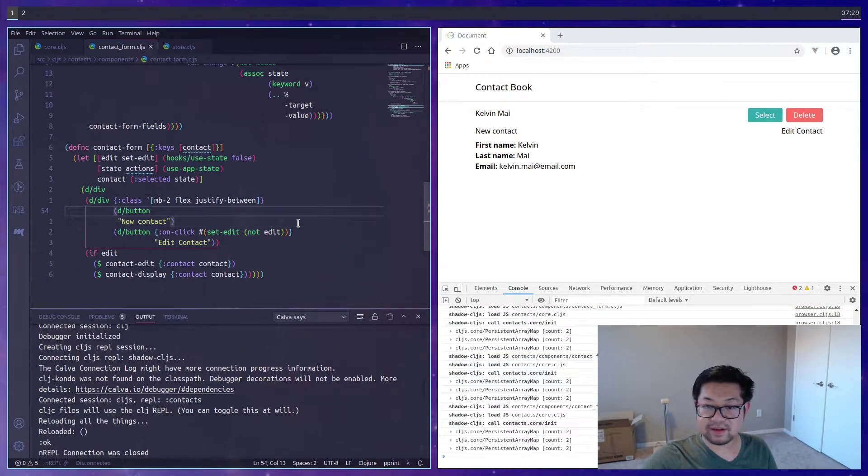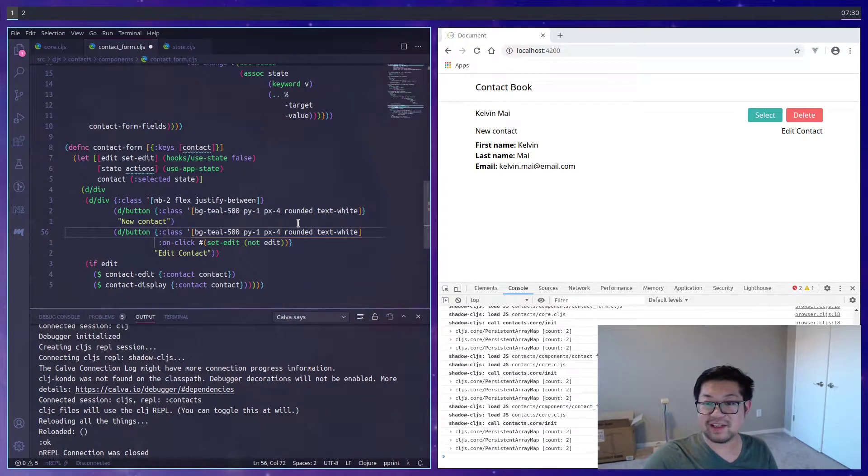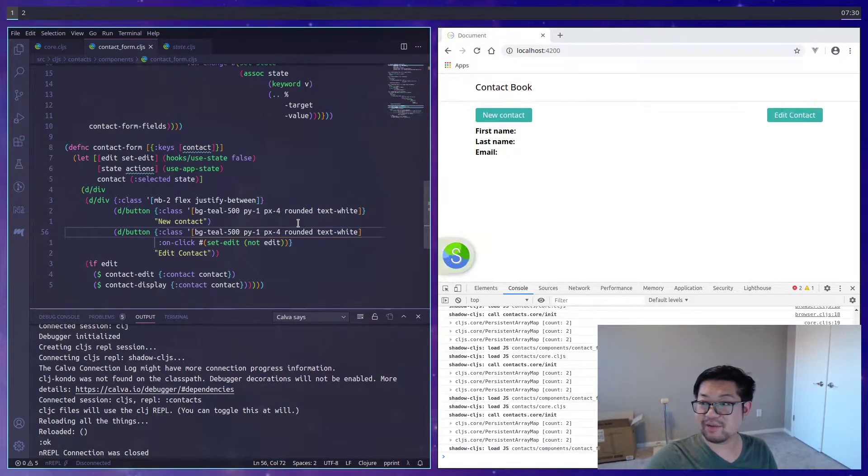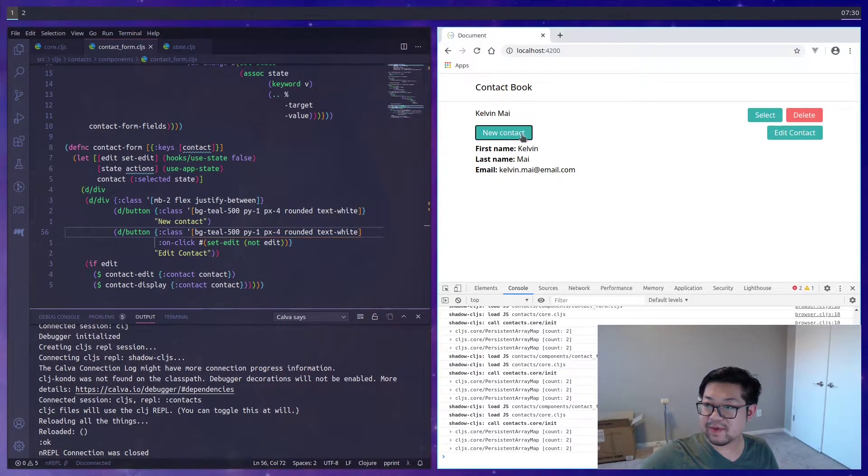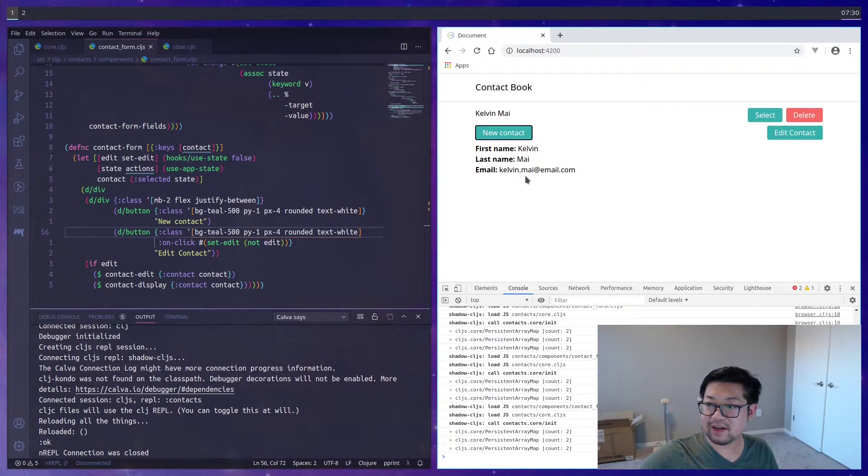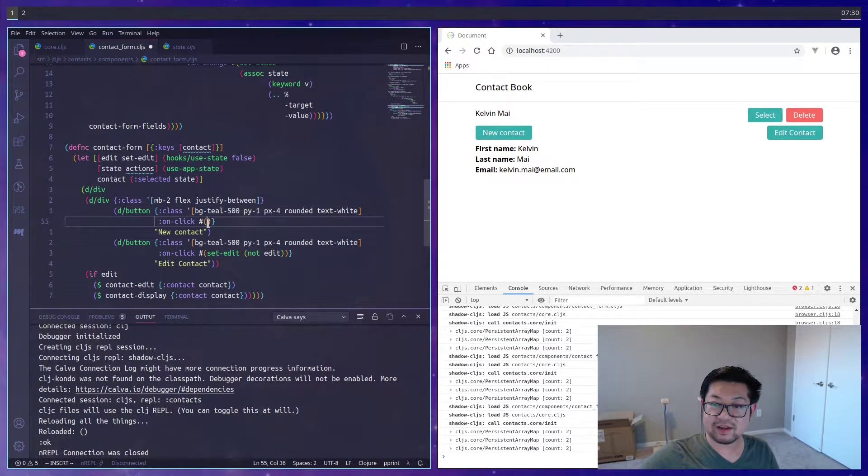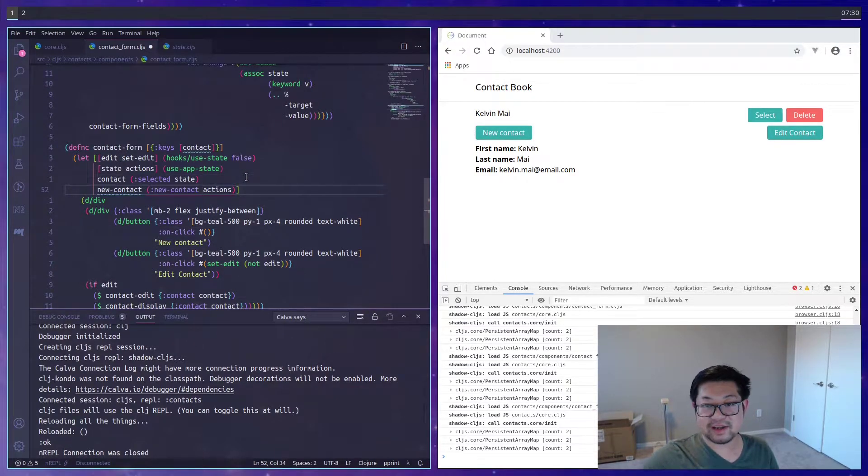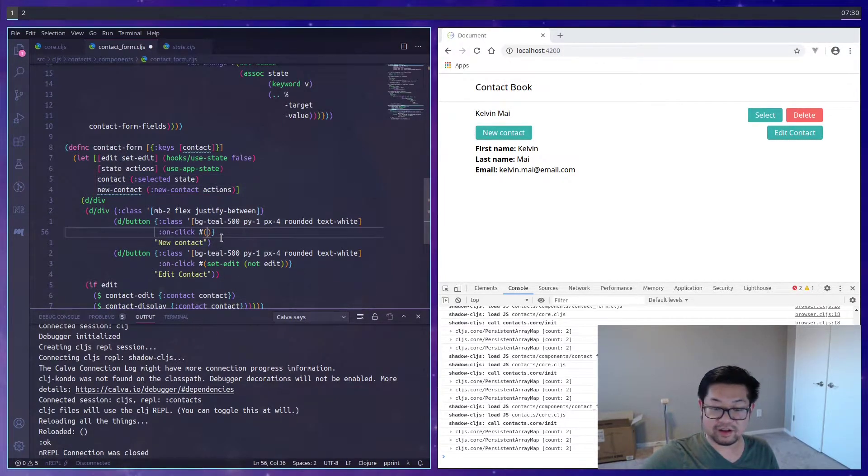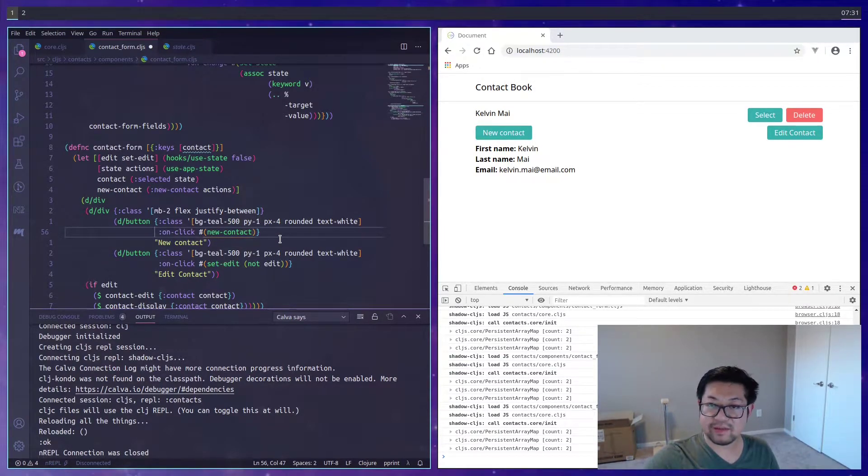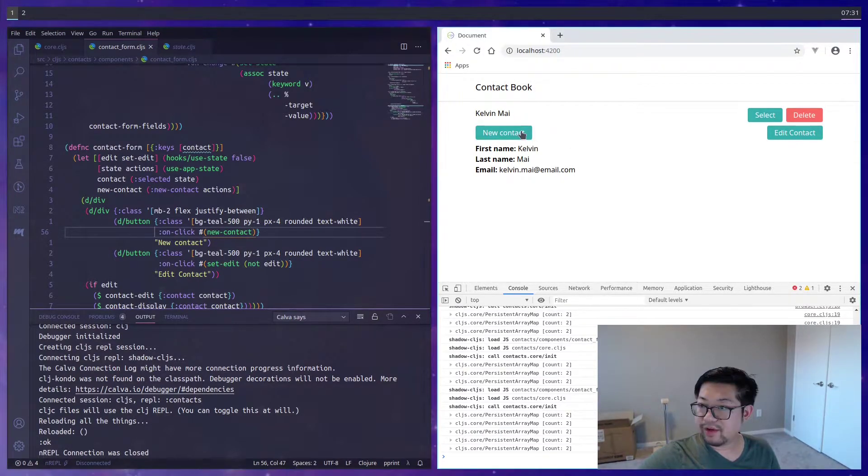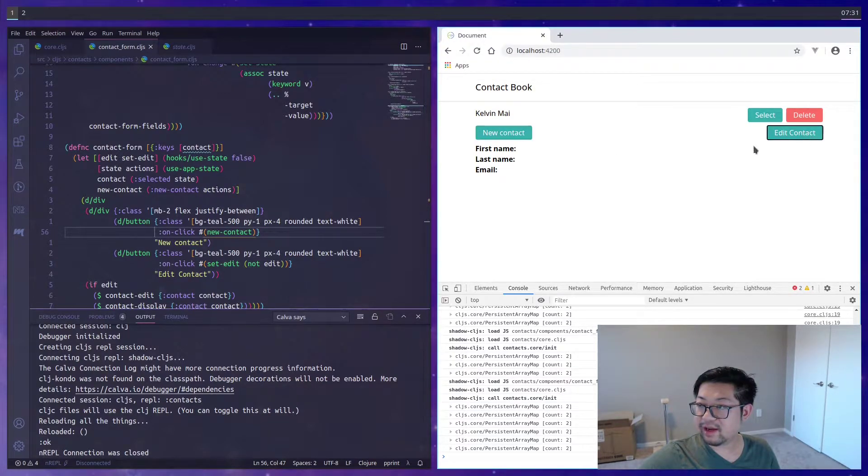Let's also add the, these are the same classes that I used on the other buttons, but they look right. Just need to make sure that new contact is going to clear out whatever's in here. And that's going to be done through an onClick, which we want from our actions. So we'll call new contact here. And I believe we don't need any arguments here.